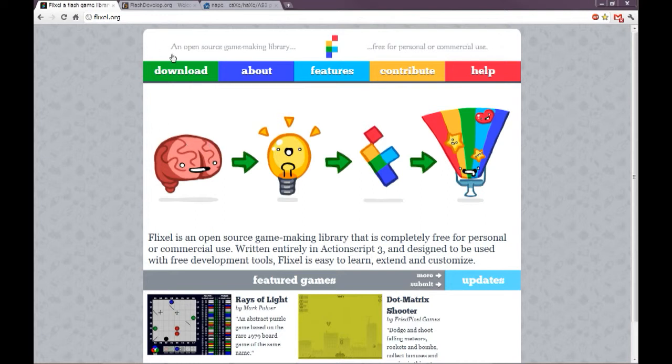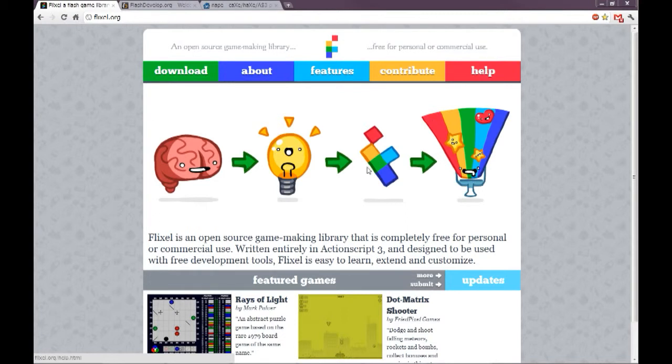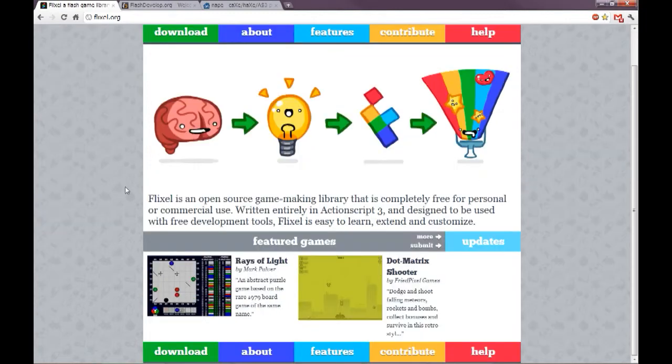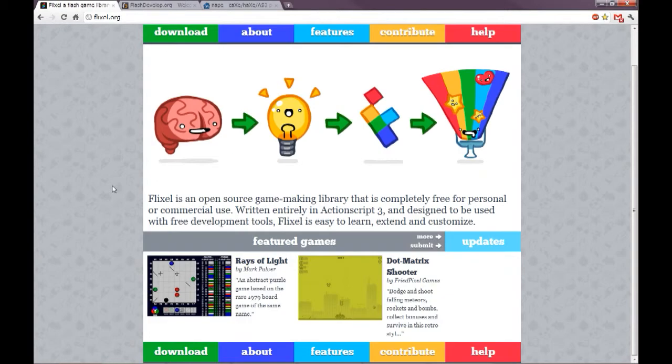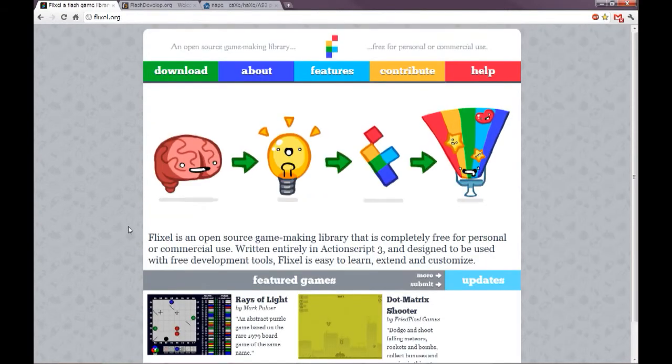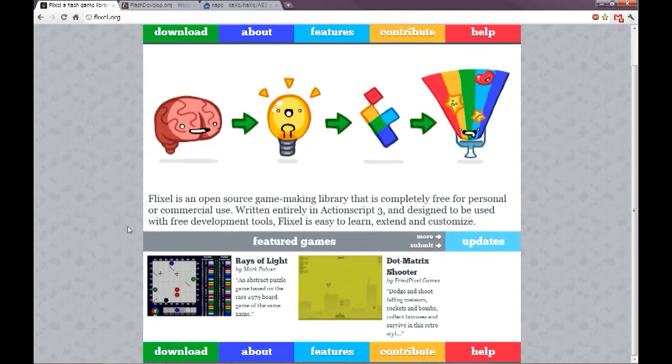It's an open source gaming library free for personal and commercial use. In my opinion, it's awesome. I love Flixel. I think it's easy to use, very powerful, and to prototype and get games put together is very easy.